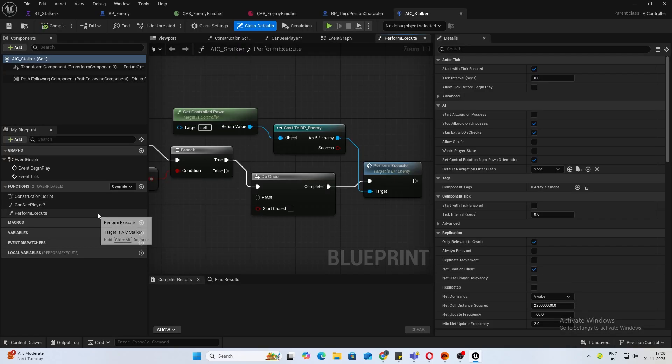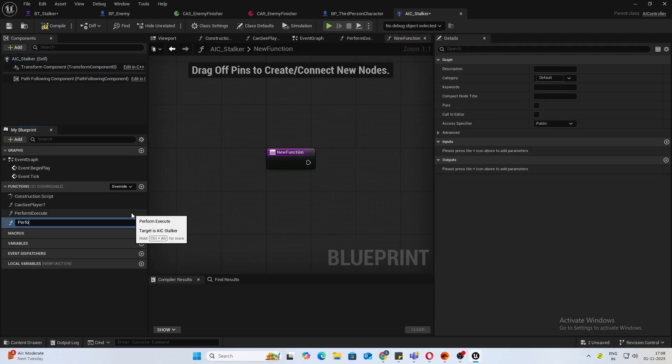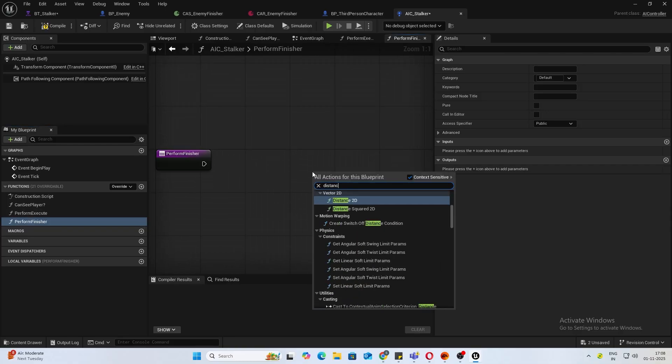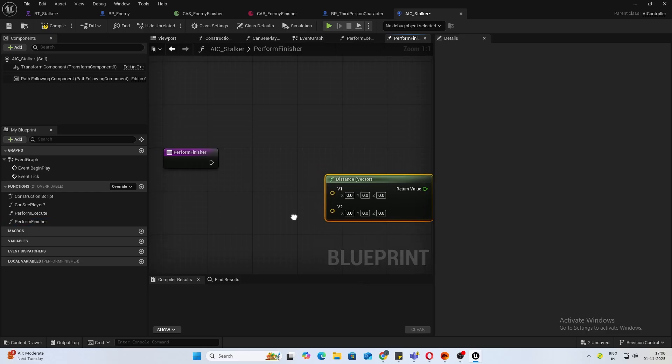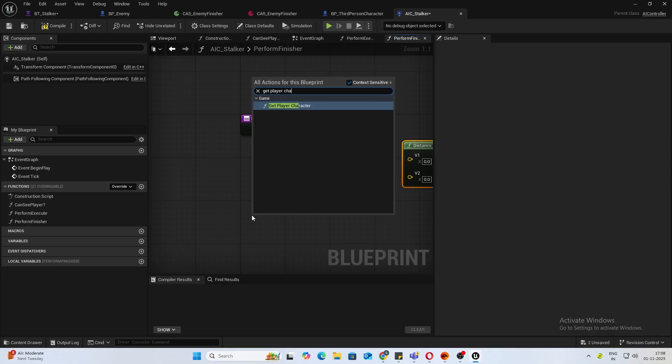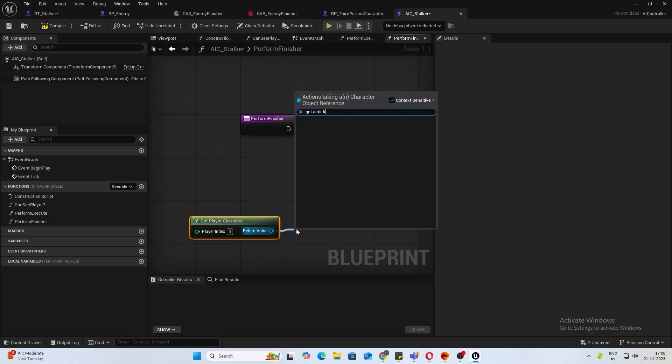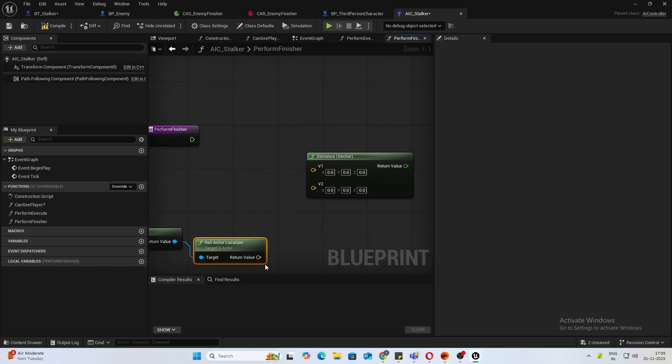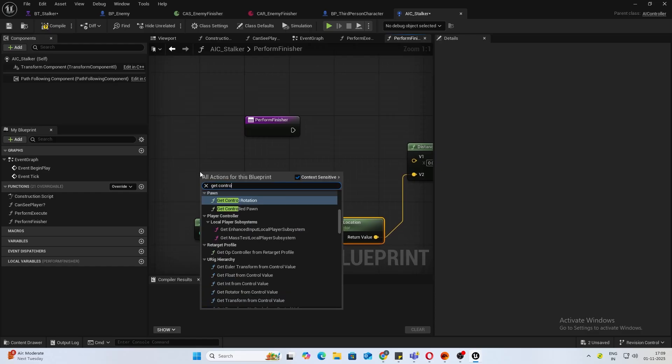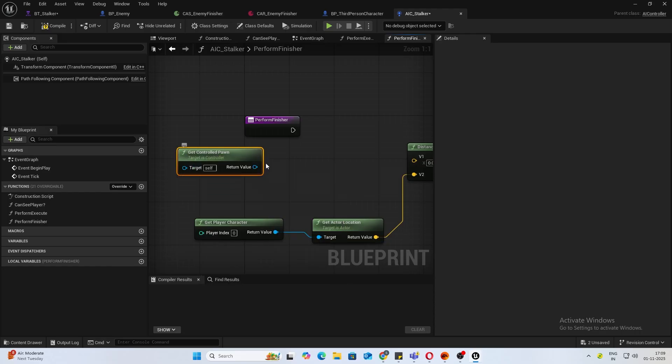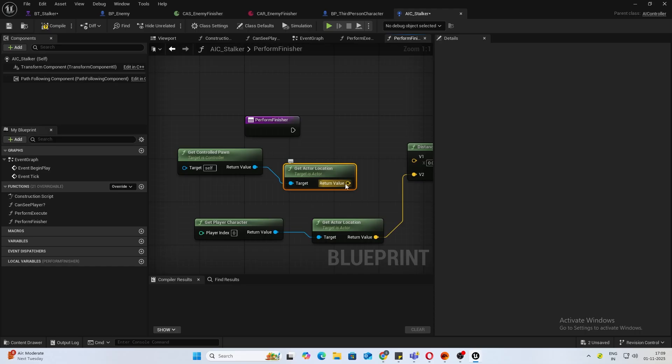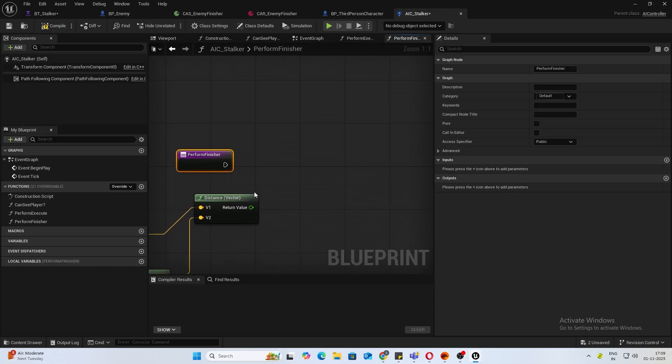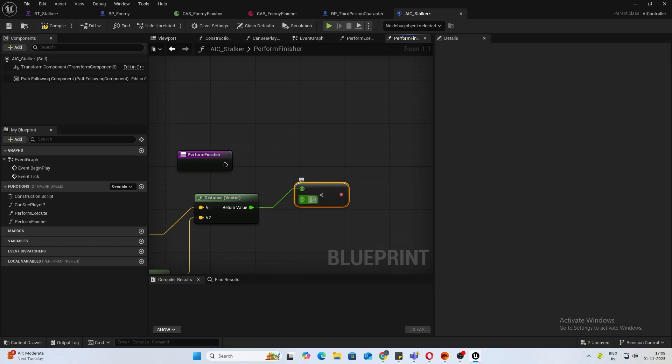I'll be adding a new function. This is perform finisher. First thing we want is a distance vector. For V2, we will do get player character and get actor location, and plug that in V2. For V1, we'll do the same: get controlled pawn and get actor location. Now we want to check whether this is less than, let's do 90.